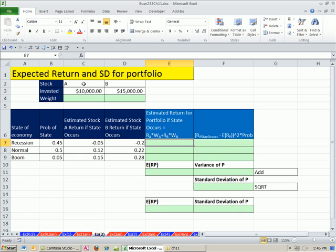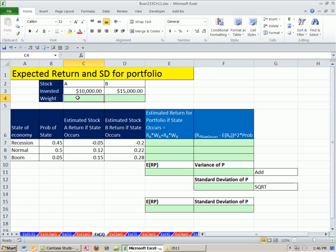But first, if we have two stocks, A and B, we need to know how much we have invested in each. We need to know what weight for the whole portfolio is A and what weight is B. So we're simply going to take this amount divided by the total and this amount divided by the total.